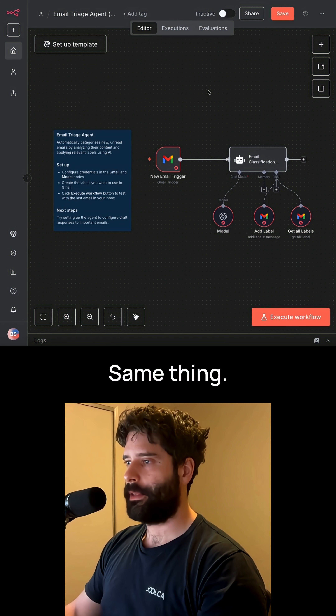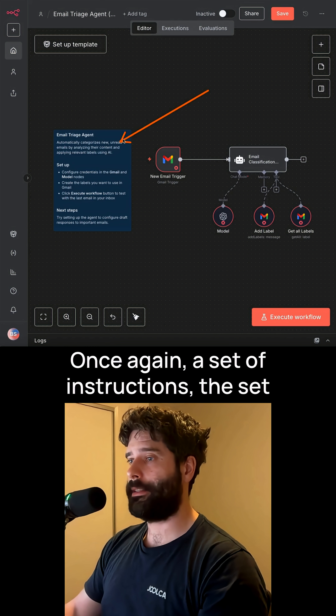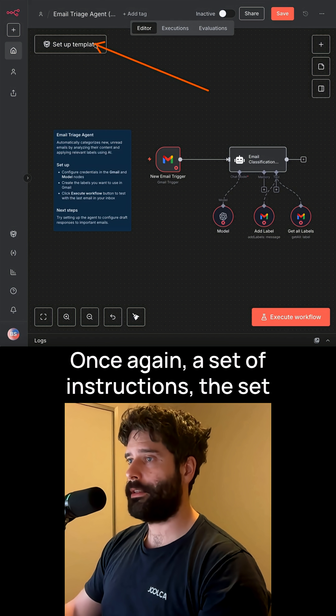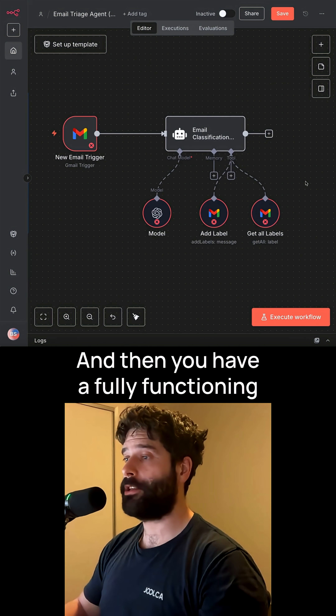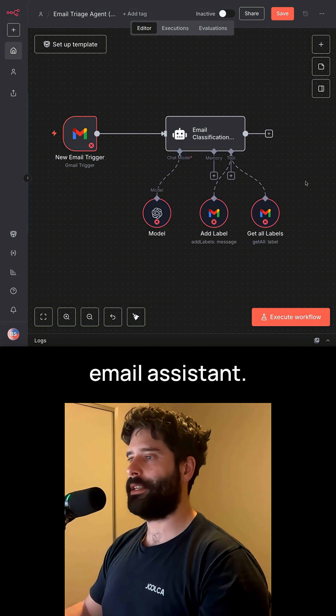Next, we have the email agent — same thing. Once again, a set of instructions, the setup template to input your credentials, and then you have a fully functioning email assistant.